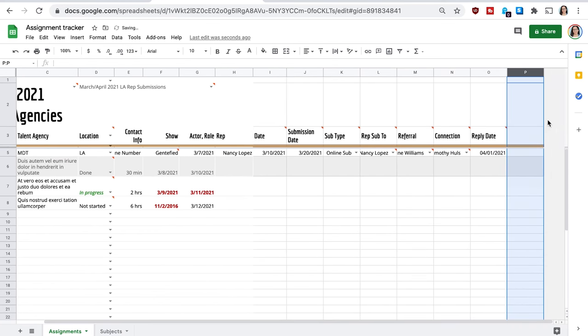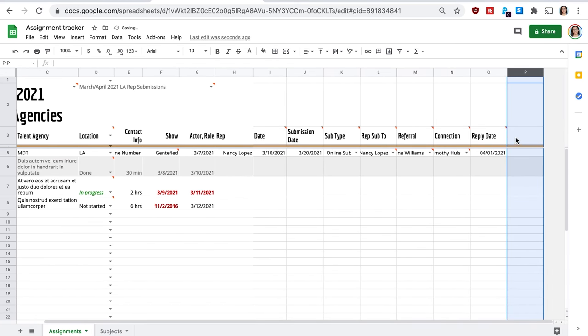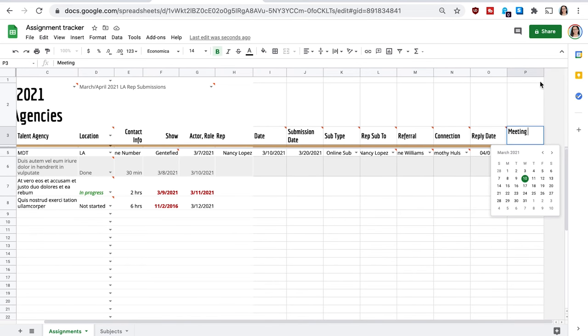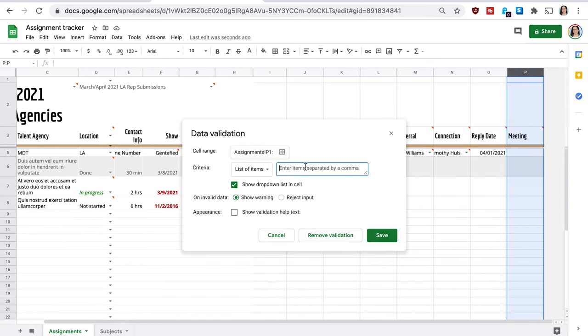Meeting. So this one, did I get a meeting from them? And for this one, I'm going to edit it so it is a yes or no. So I'm just going to say yes, I got a meeting.